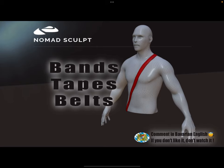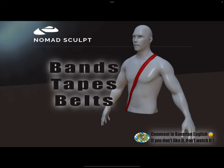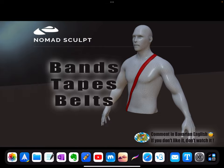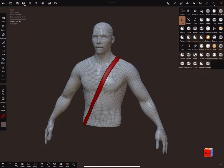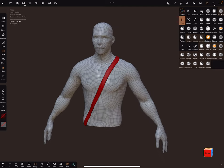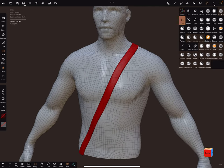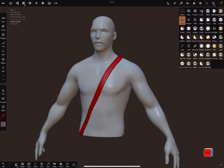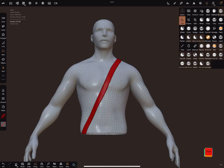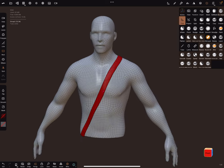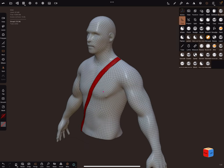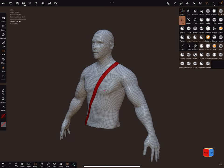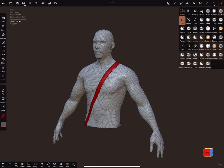Hello, this is a tutorial about creating a belt or bands in the Nomad Sculpt app. There are different ways to create such things, but I'll show you a special one.